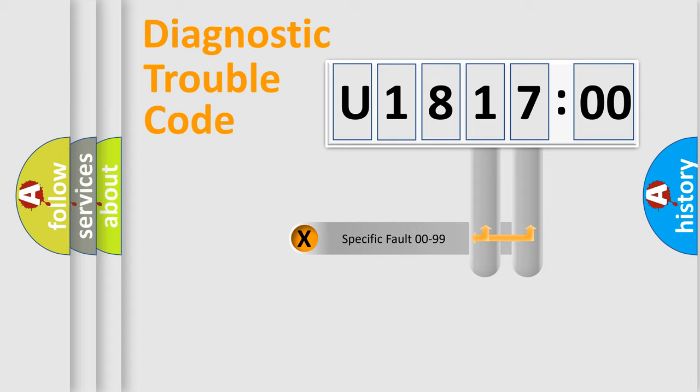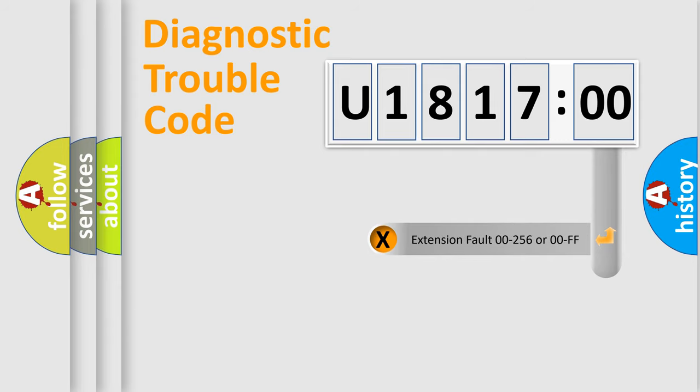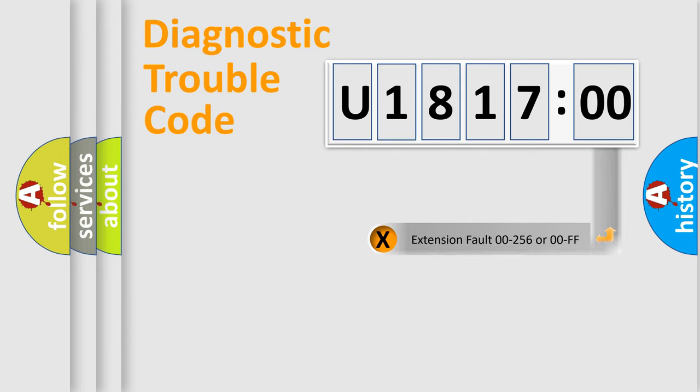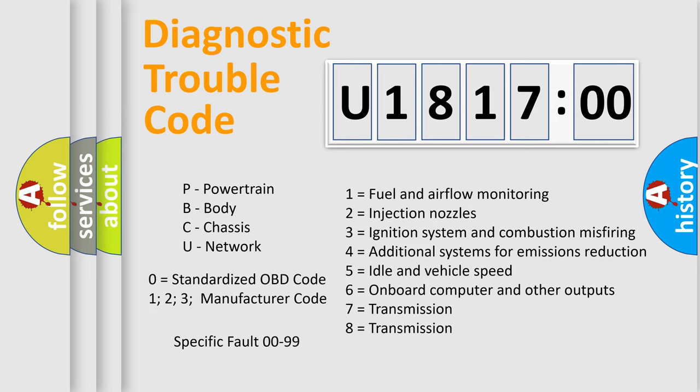Only the last two characters define the specific fault of the group. The add-on to the error code serves to specify the status in more detail, for example, a short to the ground. Let's not forget that such a division is valid only if the other character code is expressed by the number zero.